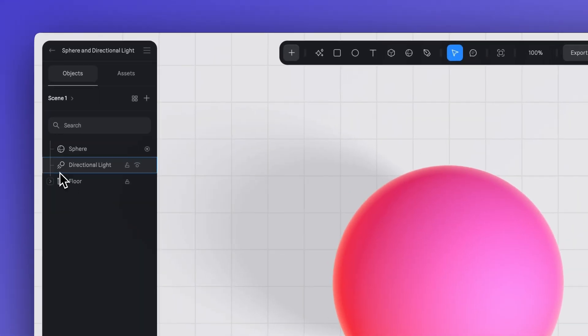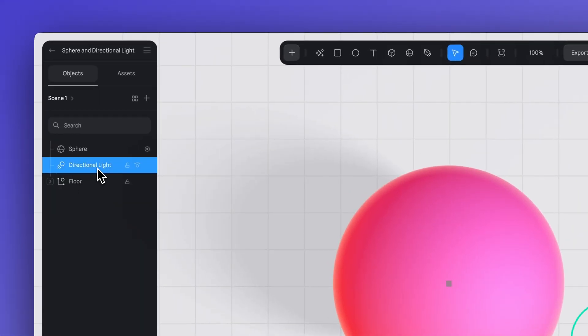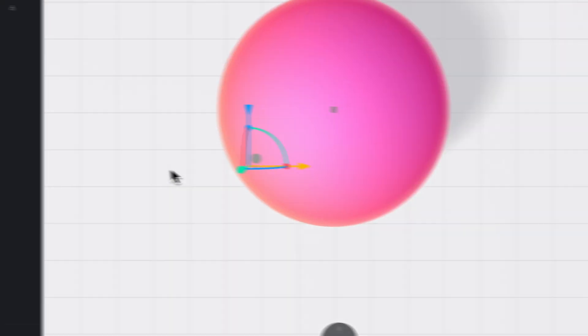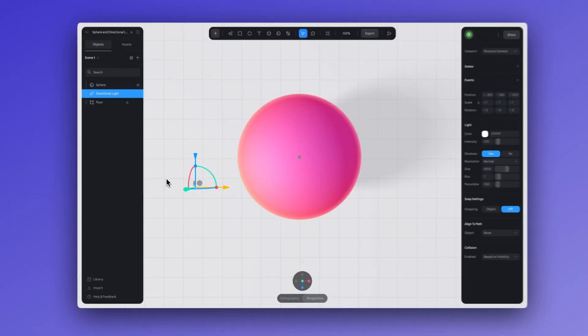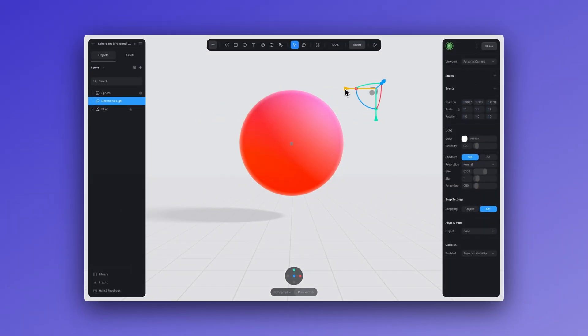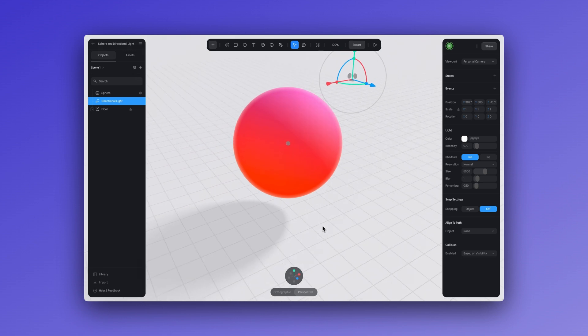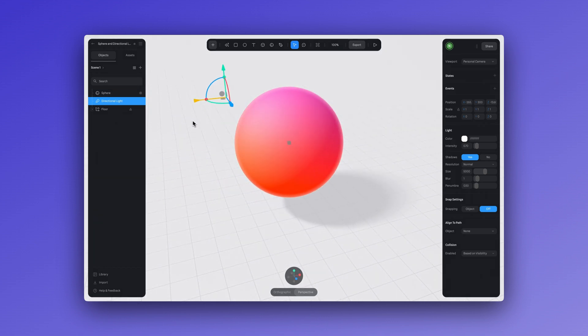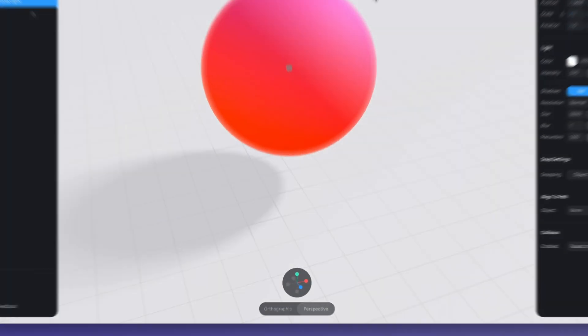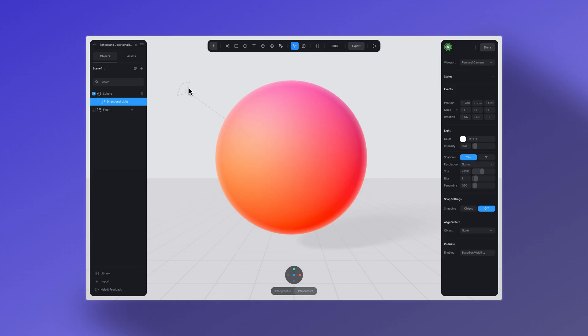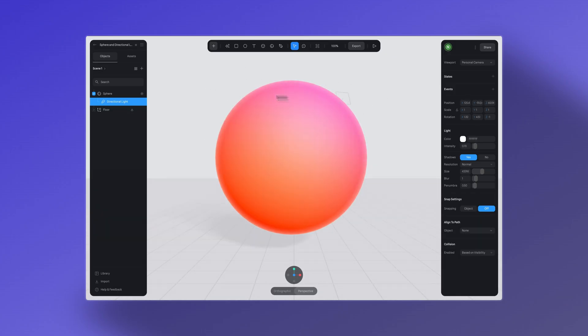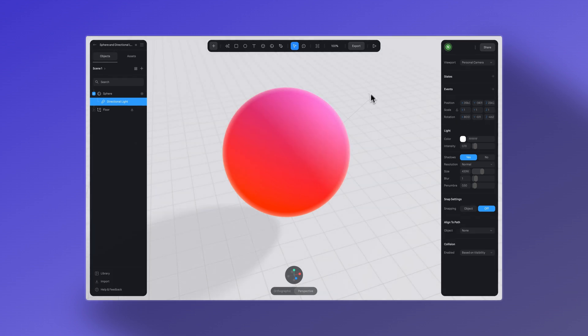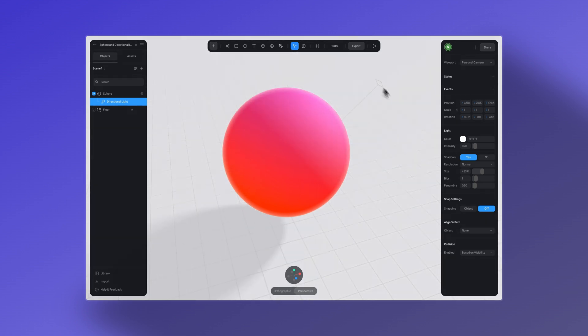Every time we create a file in Spline, by default we'll have a light in the left panel. This is the directional light. By selecting it, you can move and reposition the light just like any other object or 3D element in Spline. Doing this will change the way the light is cast. But this is just one of the types of lights that you can use. So how do you create or add lights to your scene?